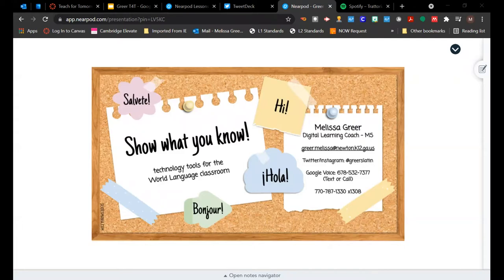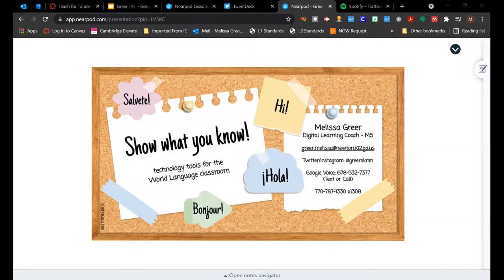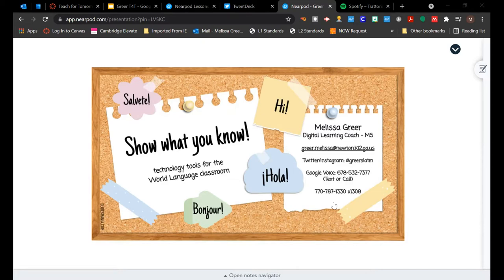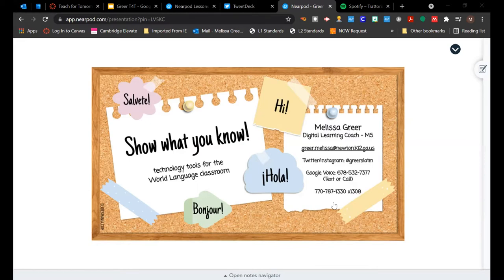If you need the link to the Nearpod during this, just let me know and I can drop it in the chat again. You shouldn't need a code. You should just need the link that I popped in the chat for you. It should take you directly there. But if it doesn't let me know. Okay, so I'm going to go ahead and get started if you need anything. Okay, so the code is there.